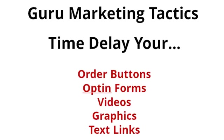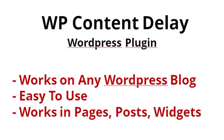What I'm offering you today is a WordPress plugin that will delay anything on your website and it's very easy to use. It works on any WordPress blog so it's not tied into a WordPress theme. It's easy to use and it works on pages, on posts, and in widget areas. So if you have a header widget area that you want to have an opt-in form delayed or a video delayed, or maybe in a sidebar, it also works with that too.